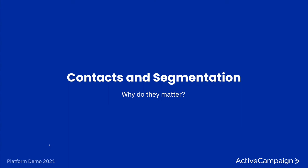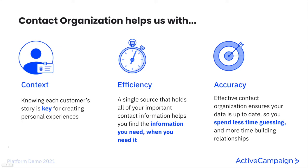Now that we have more of an understanding of what ActiveCampaign can do and the possibilities that CXA offers your business, we can start showing some of the features that actually make these personal connections possible. So with that, let's jump right into contacts and segmentation.